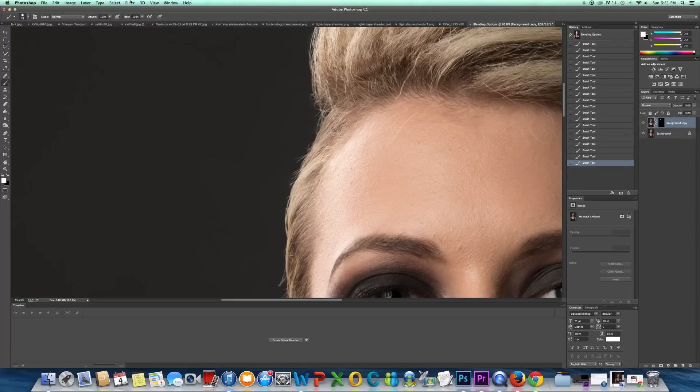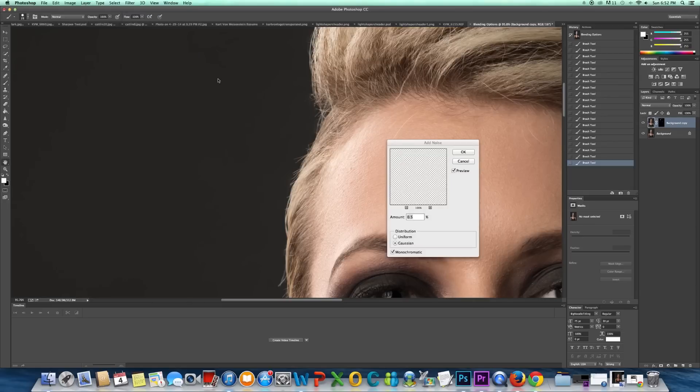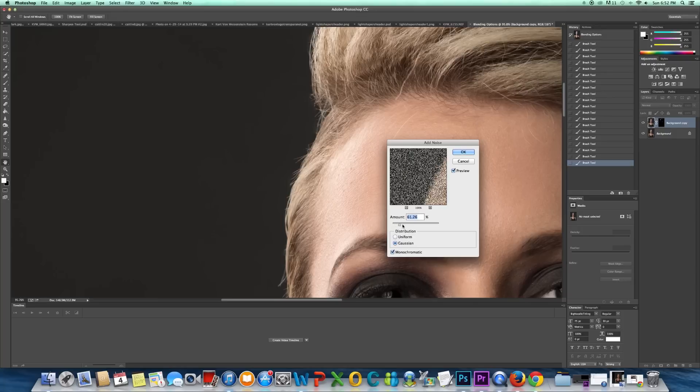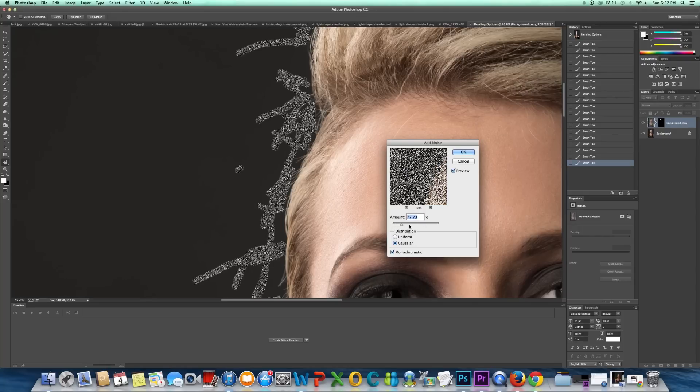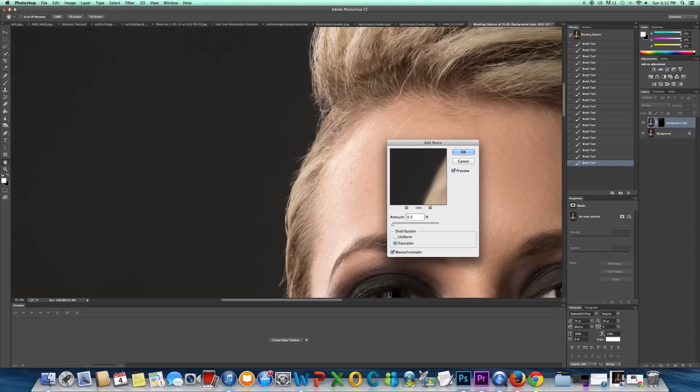So I'm going to go up to Filter, Noise, Add Noise, and you'll see if I go pretty far, that's what we're filling in, and we just want very slight. So I'm just going to go like 0.5.